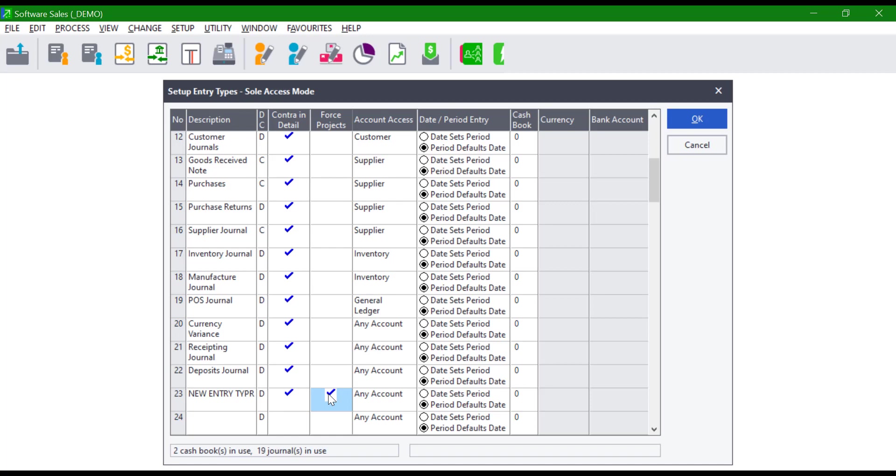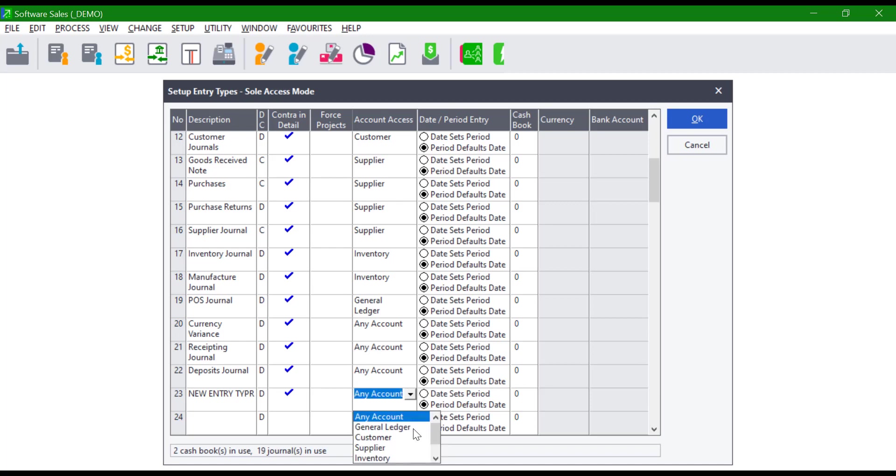Under account access, indicate which master files should be used for this entry type. Users can select or restrict the entry type to customers, suppliers, inventory, general ledger accounts, or select any account to use all the mentioned master files.